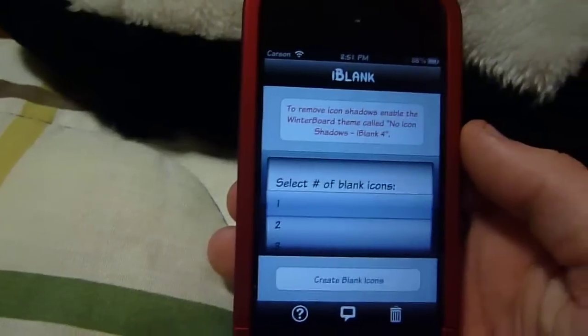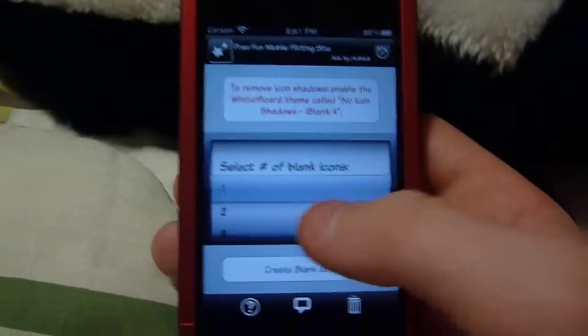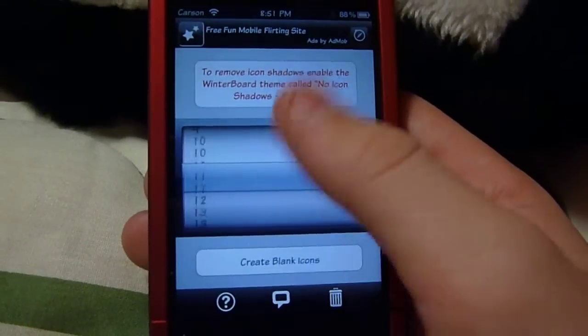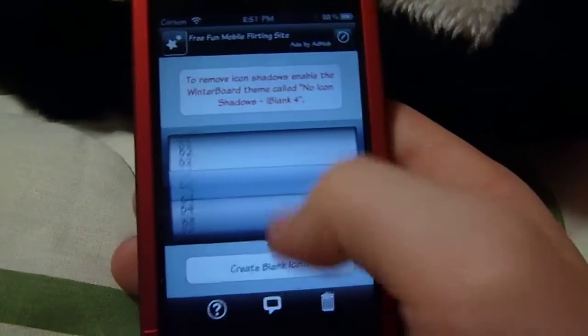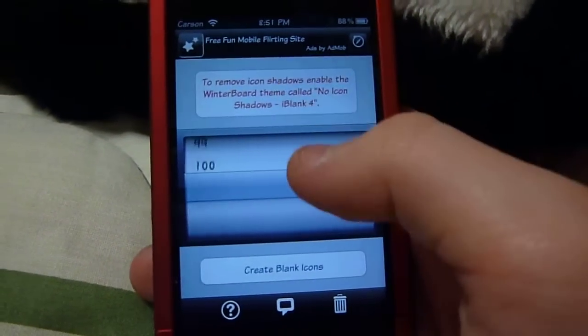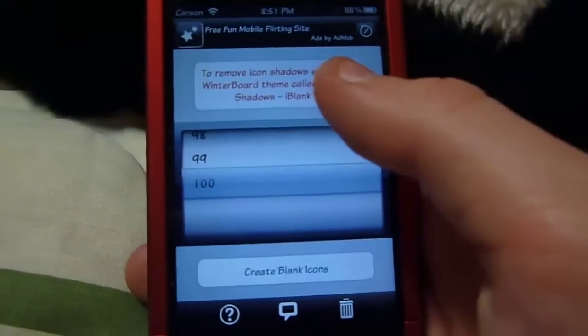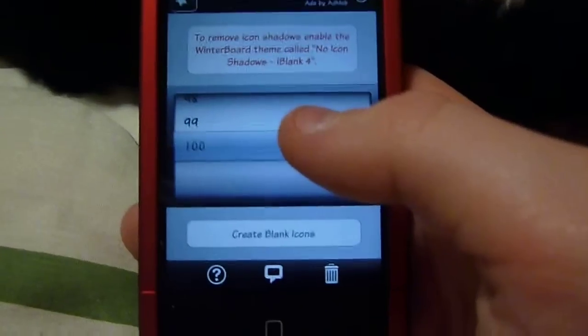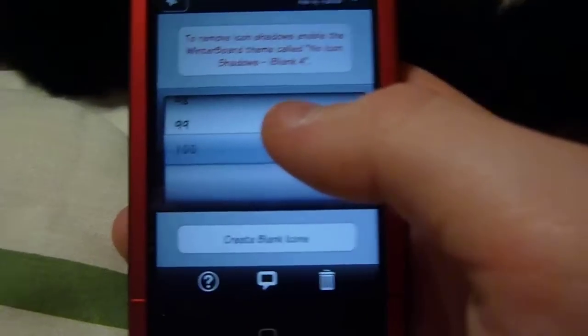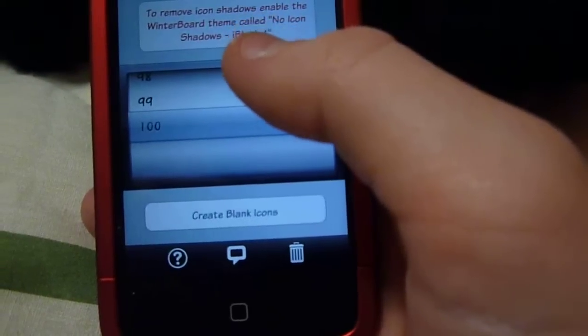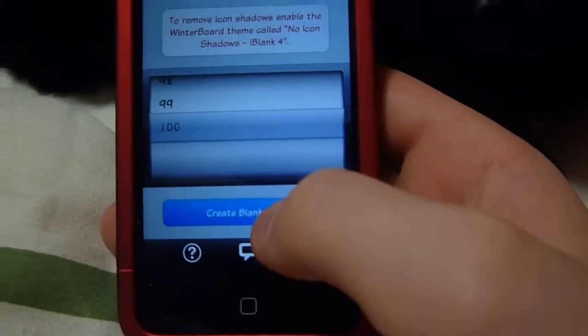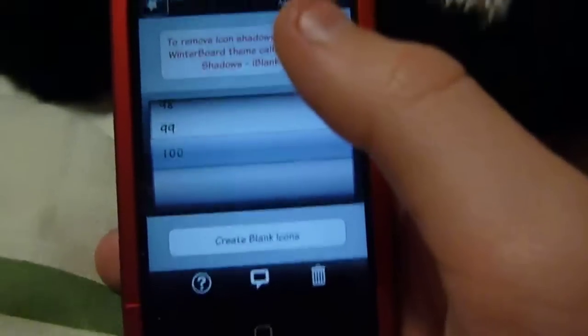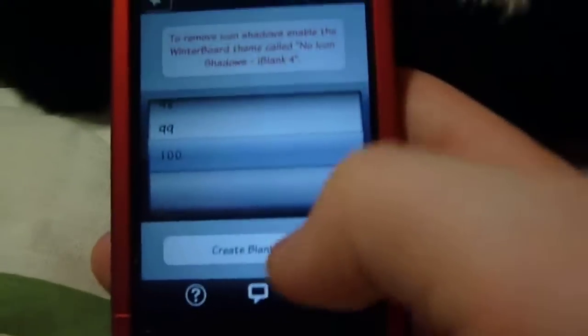So you can open that up, and there it is — it says iBlank. You can select the number of blank icons you want to make; it goes all the way up to 100, which is pretty awesome because the old version couldn't. I'm pretty sure this works on all firmwares as long as it's jailbroken. Then you just hit 'Create Blank Icons' — I'm definitely not going to do that since I already have enough.